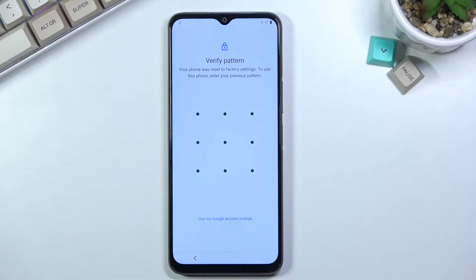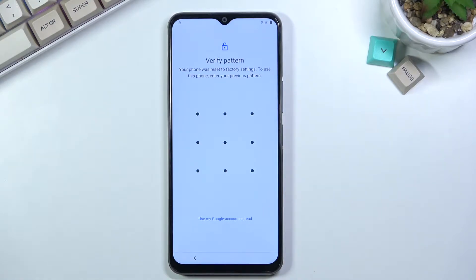Welcome. In front of me is a Vivo Y52 and today I'll show you how to bypass the Google verification on this phone.